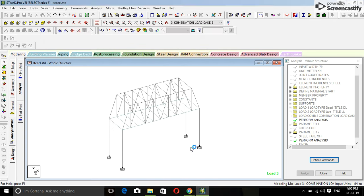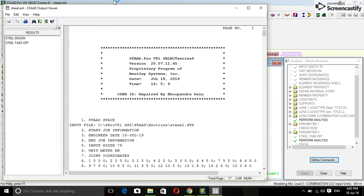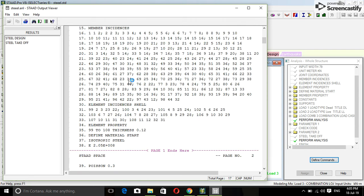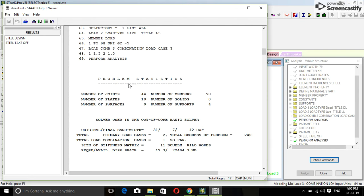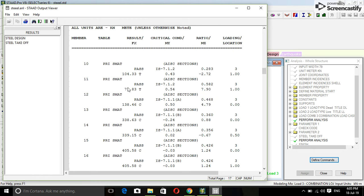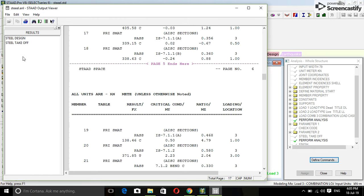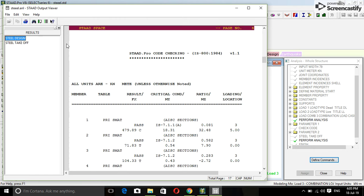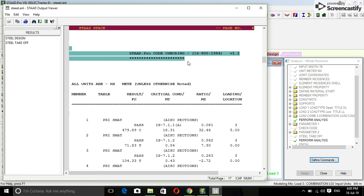View output file. You can see here steel design. Everything is designed, just read it. Yeah, steel design, STAAD.Pro, code checking Indian Standard means we have designed with Indian Standard.